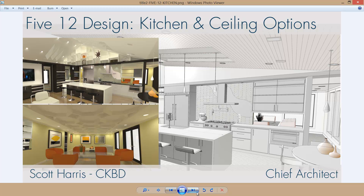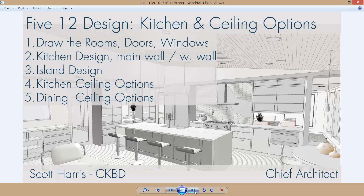My outline for the video includes five steps, beginning with drawing the rooms, placing the doors and windows, followed by the kitchen design with our main wall including a custom backsplash and pass-through cabinet. Then we'll do the west wall. Third will be our island design — you can see our waterfall island. The fourth and fifth steps will be looking at our various ceiling options for both the dining room and the kitchen.